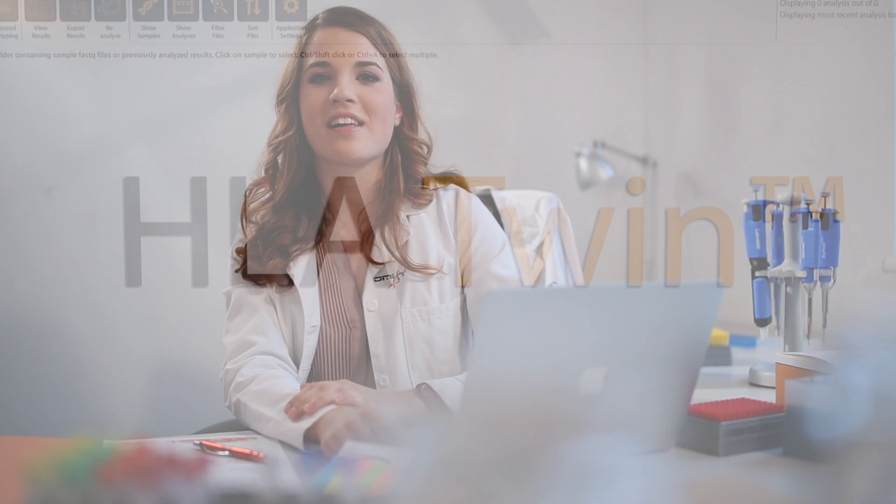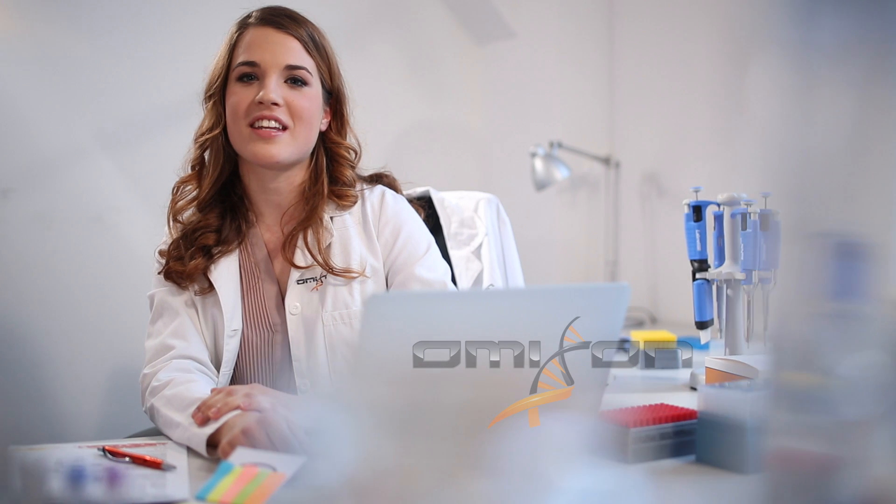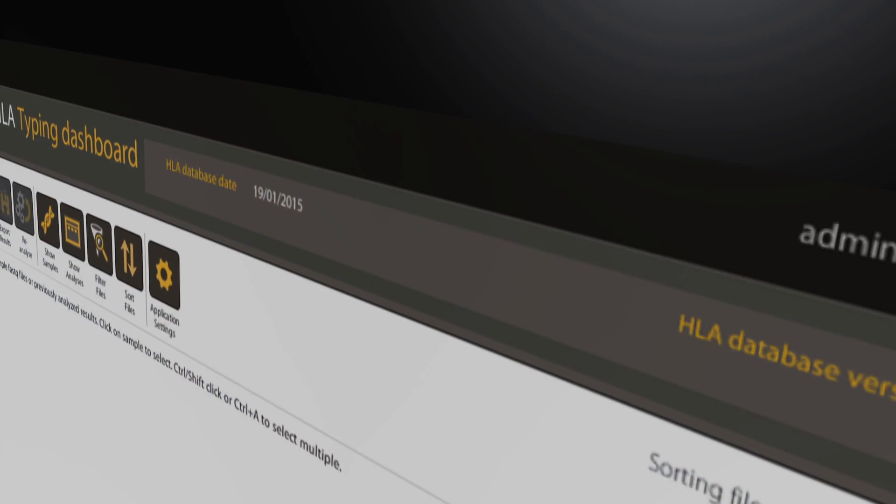Hello everyone, welcome to HLA Twin, the world's most accurate HLA genotyping software from Omixon, the world leader in NGS-based HLA genotyping.